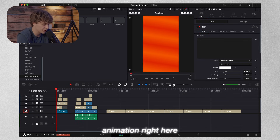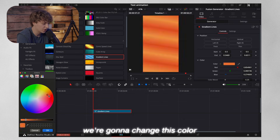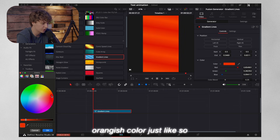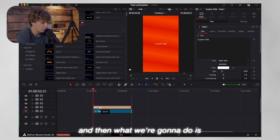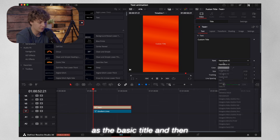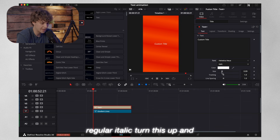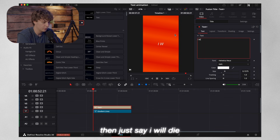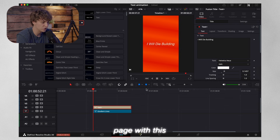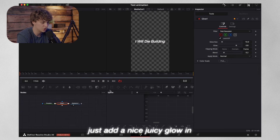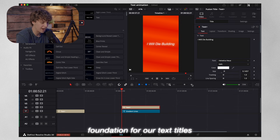So the first one we're going to go over is this simple text animation right here. To recreate what I had done, all you have to do is go to the generators and grab this gradient line right here. Then we're going to change this color to a nice deep orange-ish color, just like so. Then we're going to go to text and grab a Text Plus. We're going to use Helvetica Neue as the basic title, go to italic, turn it up, and just say 'I will die building,' just like so. Then we're going to go to the Fusion page with this text title and shift-space to add a nice juicy glow to really give it a premium feel. This is going to be the foundation for our text titles.